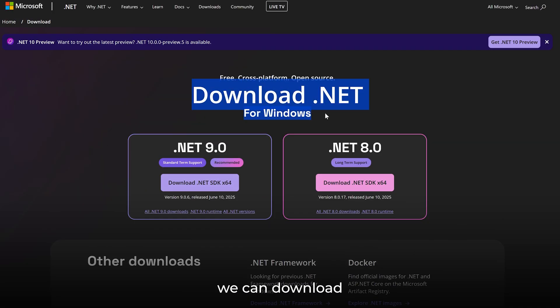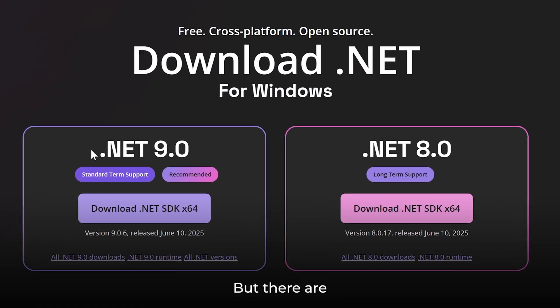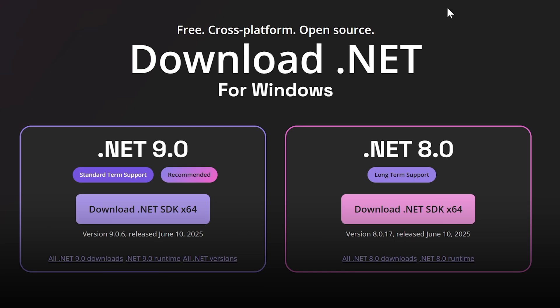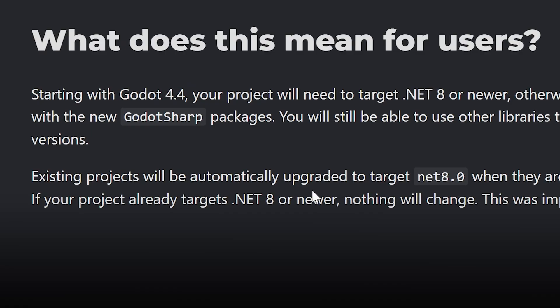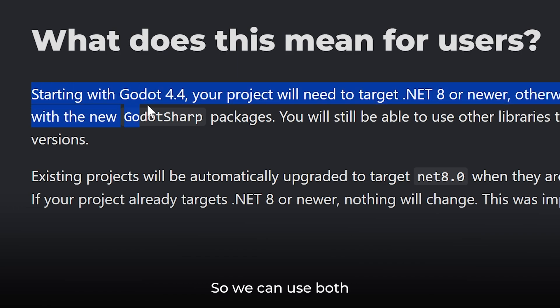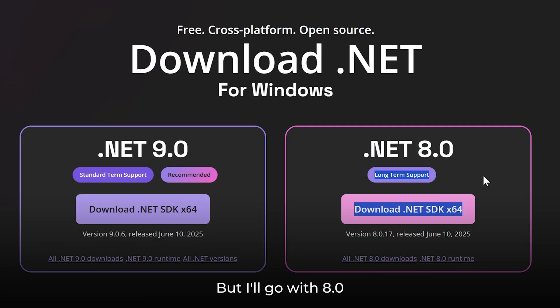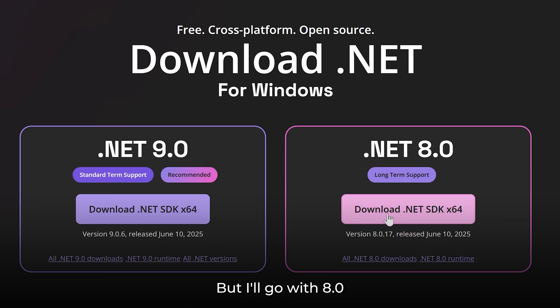From here, we can download .NET for Windows. But there are two versions: .NET 9.0 and 8.0. Which one to download for Godot? Well, starting with Godot 4.4, our projects need to target .NET 8 or newer. So we can use both 8.0 or 9.0, but I'll go with 8.0.